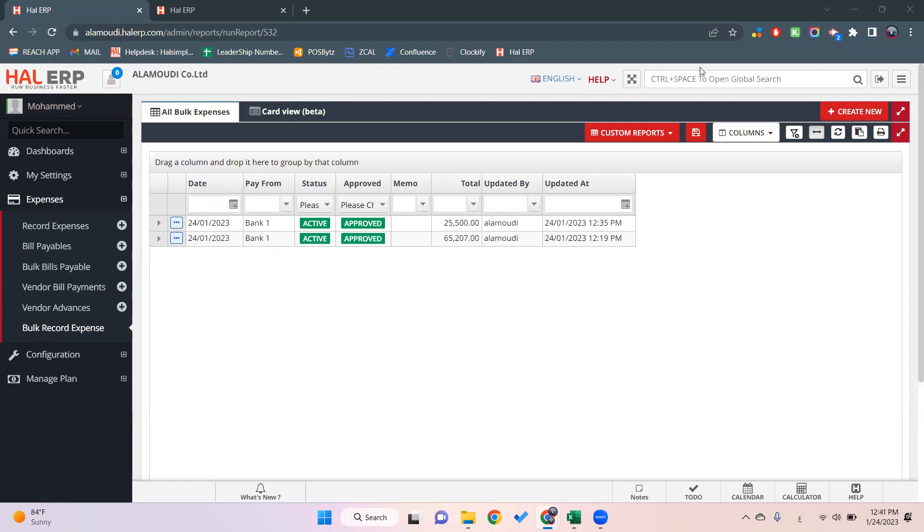Hi, welcome everyone. In this video we'll explain the bulk record expense module in HAL ERP. So what do you mean by bulk record expense?